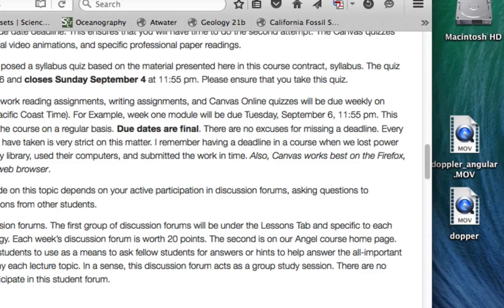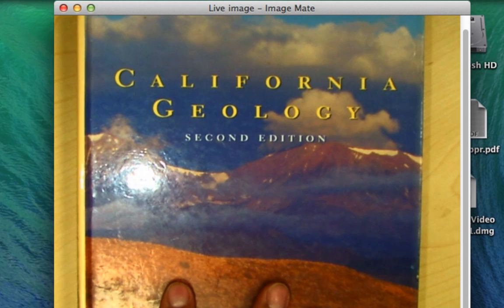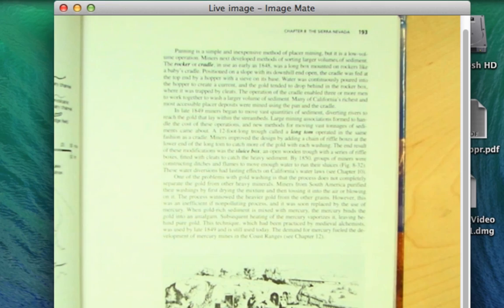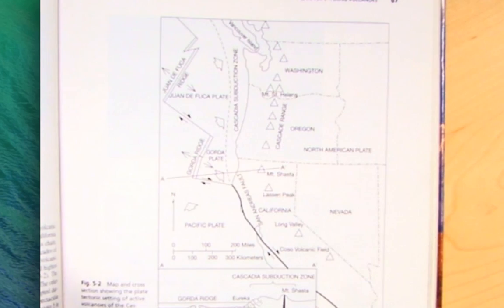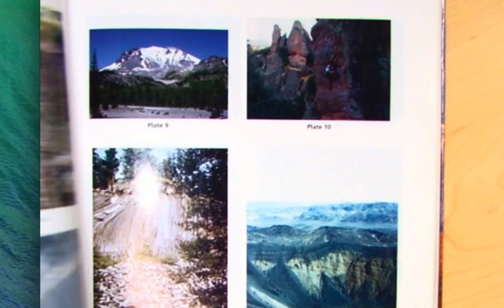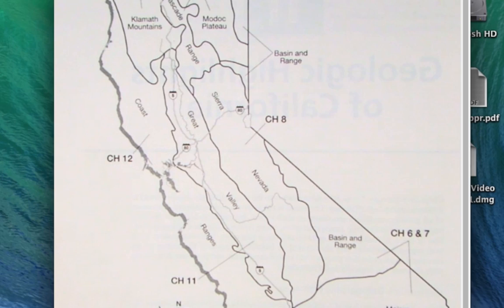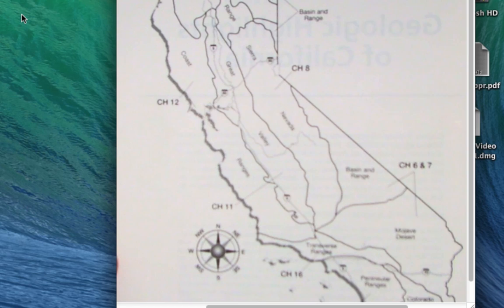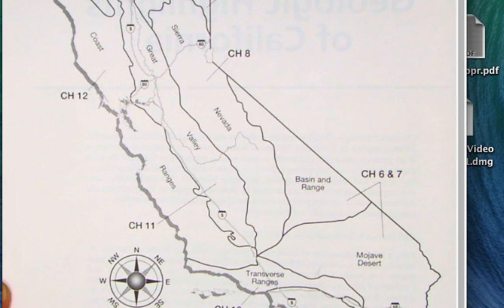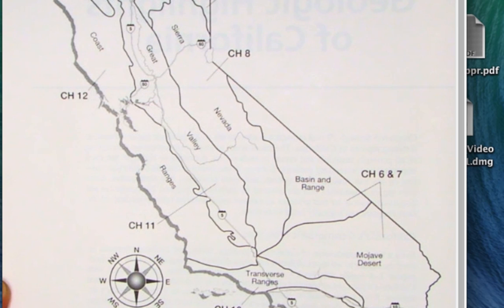California Geology will be broken out into physical processes and then the different provinces of California. Each chapter in this book is broken down into a geomorphic province, meaning each province is outlined by a geologic feature — whether it's a fault line or a series of rock types. We won't get to all provinces because there's quite a bit of detail. We'll spend about four weeks on background materials — origin of magma, plate tectonics, sedimentation, metamorphic rocks, and identification of minerals.